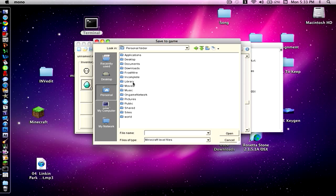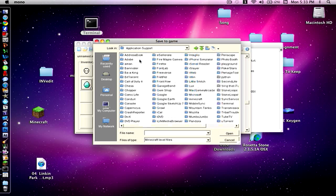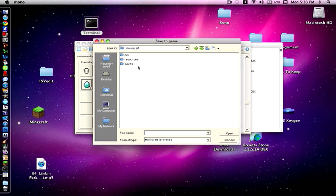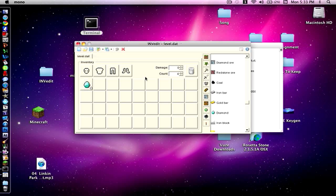And then go into library. And after that click application support, and then go into find minecraft and click minecraft. Now that we're in the minecraft folder you're going to have to click on saves. Click on the world that you want to import this inventory into, and then click on the level data. Double click on the level data and it will save as the level data for that specific world.